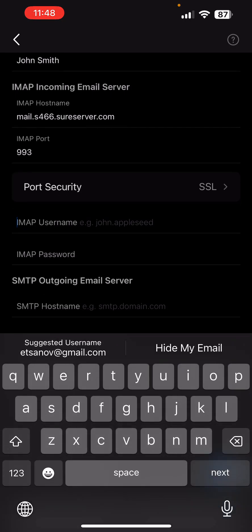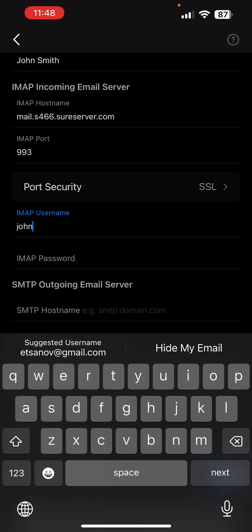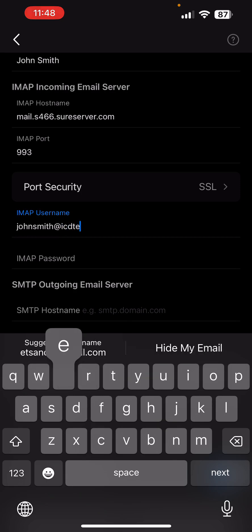Enter your full email address as IMAP username. This is, one more time, johnsmith@icdtests.net.